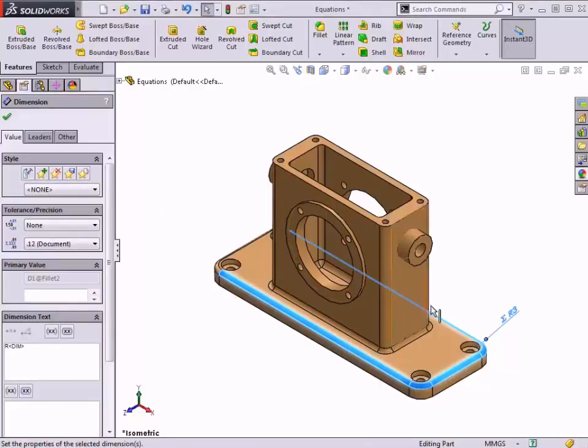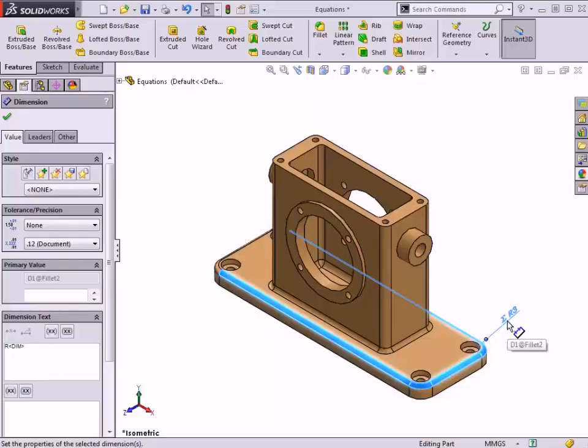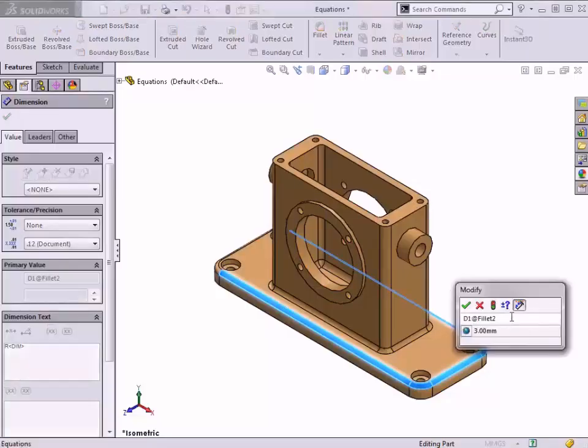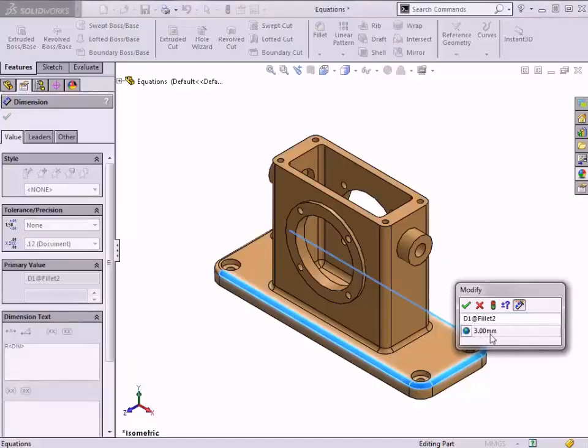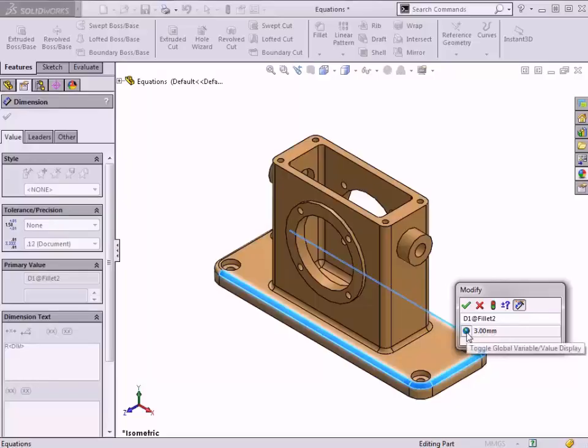Notice that the dimension is now shown with an equation symbol preceding the value. If I double-click the dimension again to modify it, I can see the value is greyed out and cannot be directly changed. There is also a button shown with the global variable icon. This button can be selected to toggle between the dimension's value and the global variable name being used.